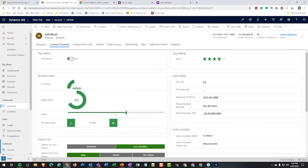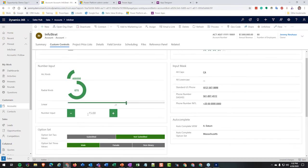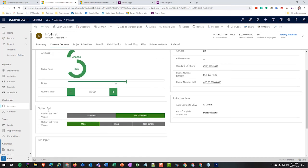We also have option set visualizations. This works best when you have two or three values; over three it only shows the first three. For something like submitted or not submitted, or a field with a few values, instead of going through a normal dropdown and selecting from a listing, this provides a new data visualization. These are different areas that replace what previously required custom code.